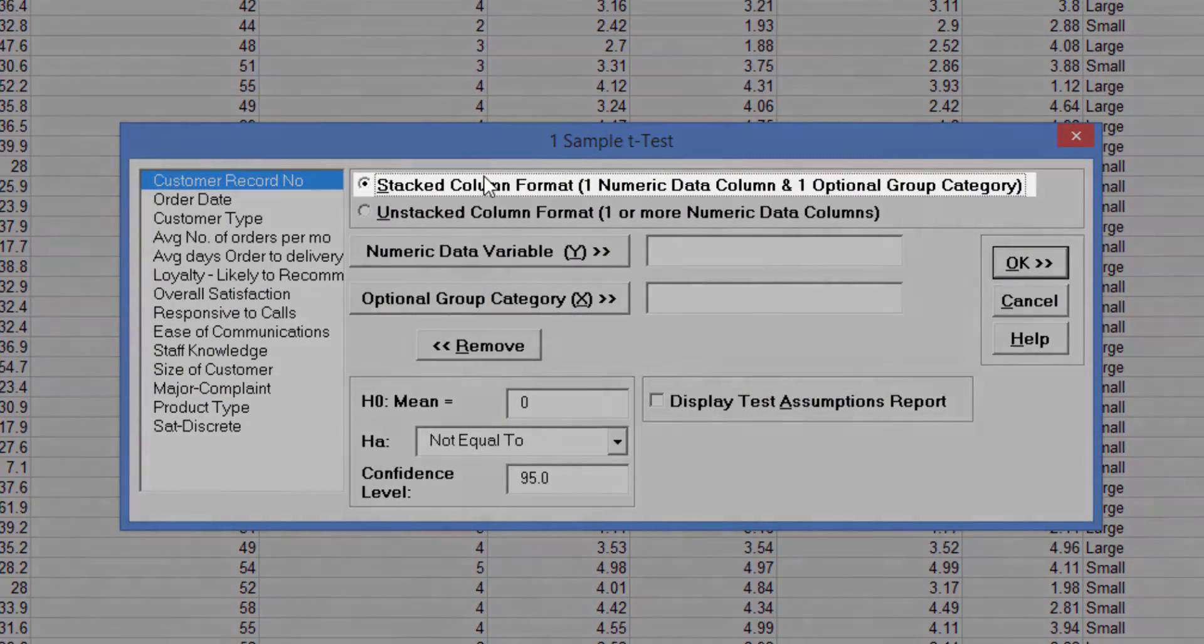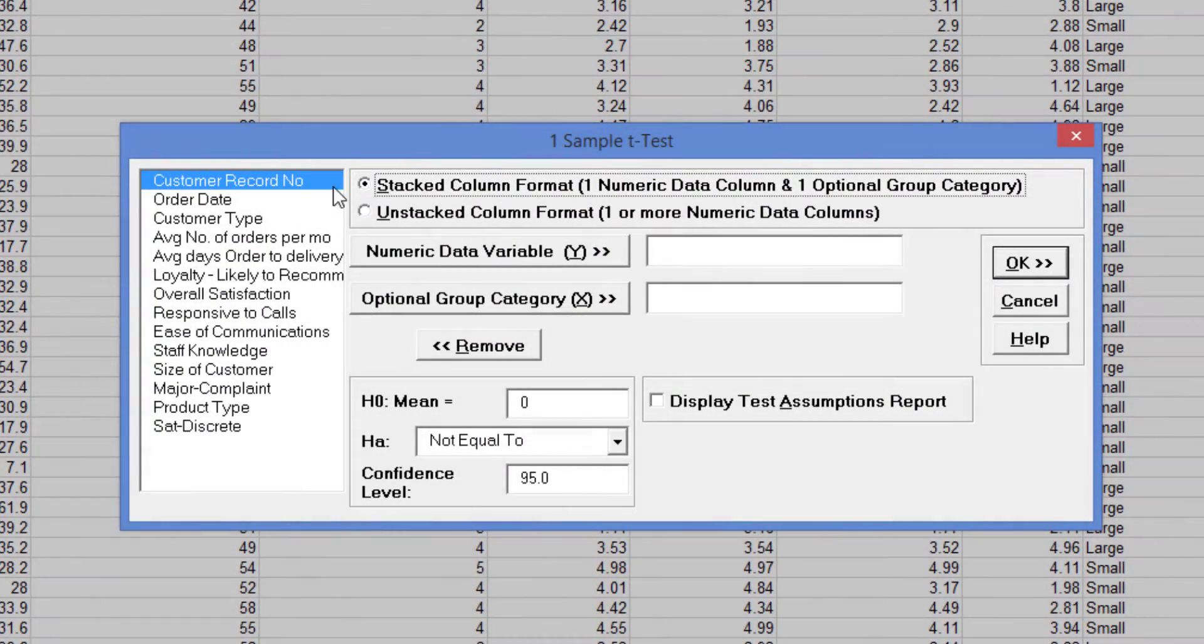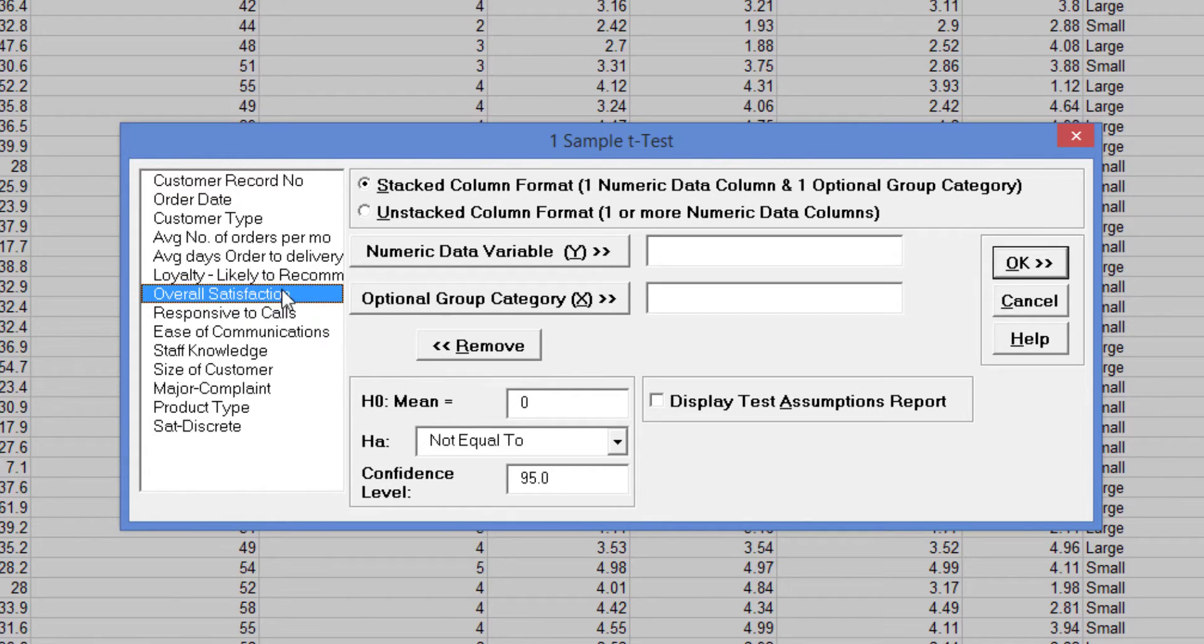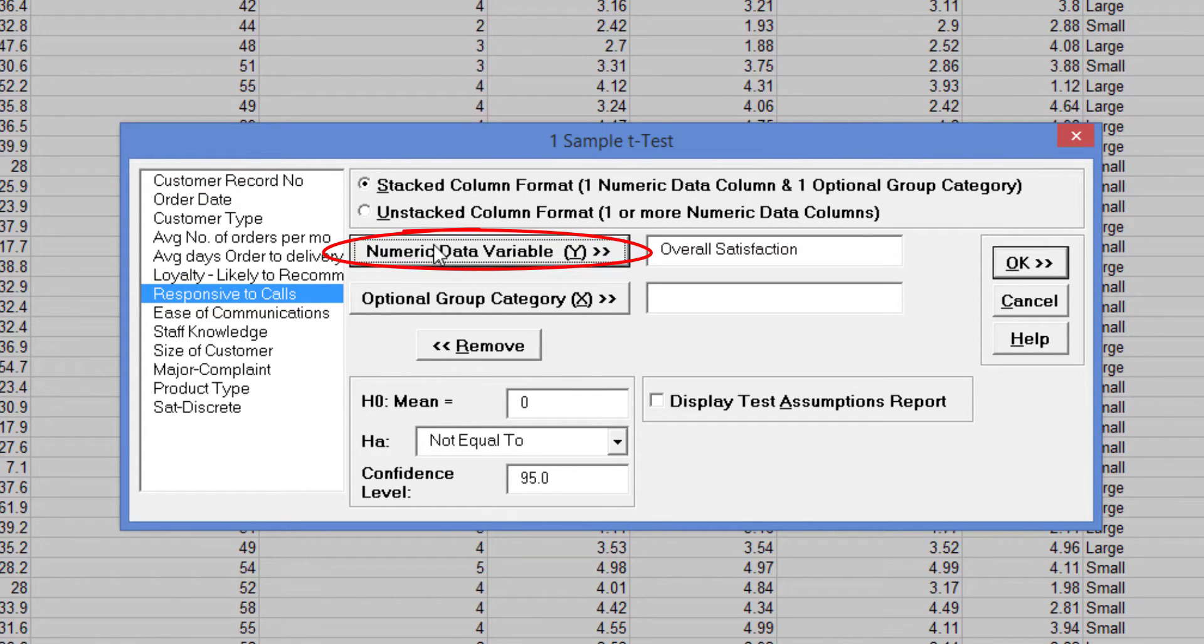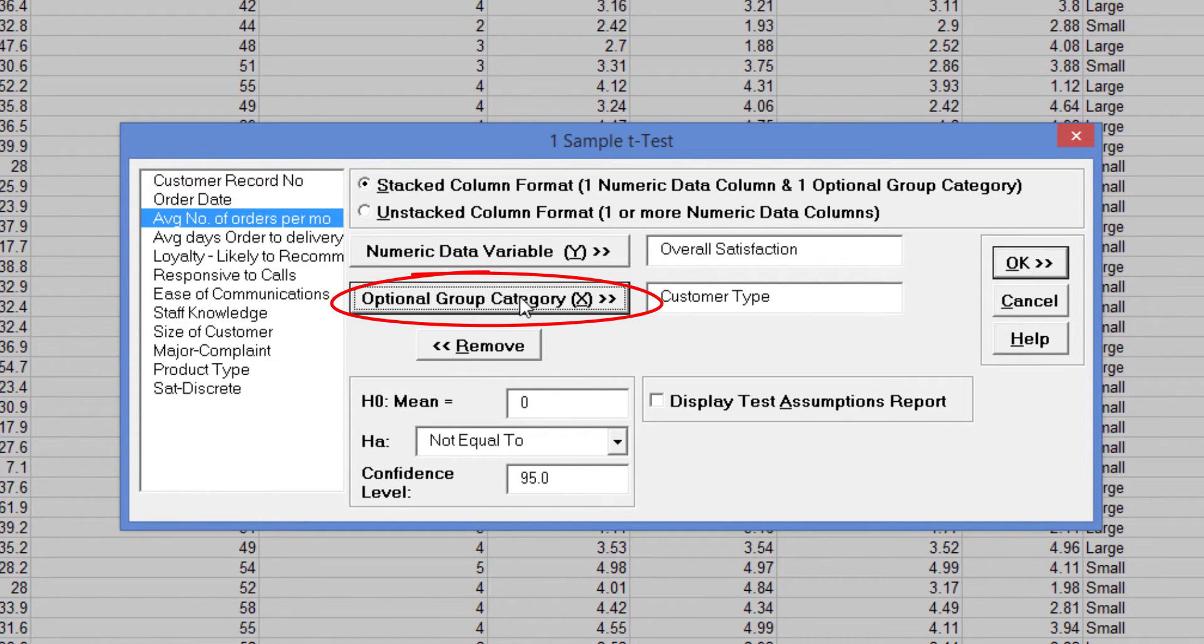Ensure that stack column format is selected. Select Overall Satisfaction and click Numeric Data Variable Y. Select Customer Type and click Optional Group Category X.